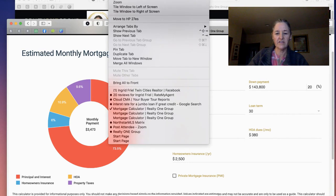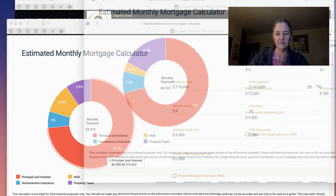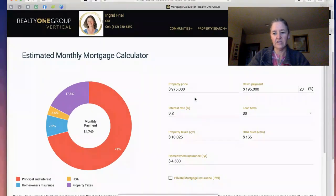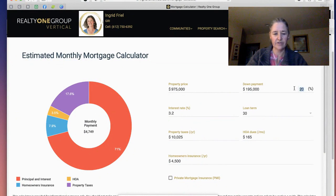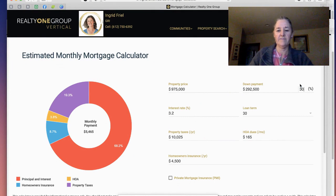So this is for another Eden Prairie house — it's a coming soon listing for $975,000. And then similarly, if you put in your percentage, so let's say you want to go up to 30% down because perhaps you're getting a lot of equity out of your current home and you're a move-up buyer, it'll give you the specific price of what that down payment would be.